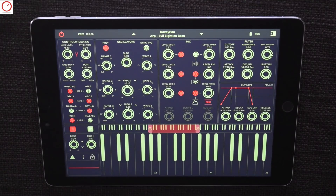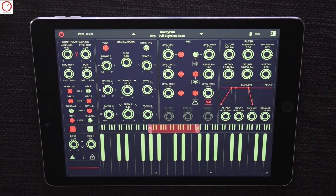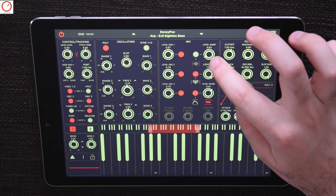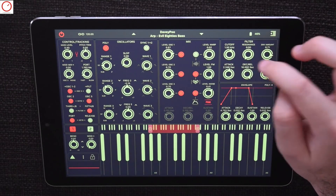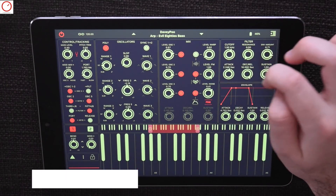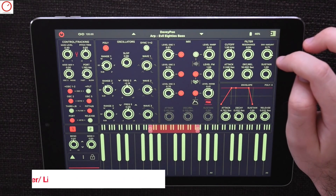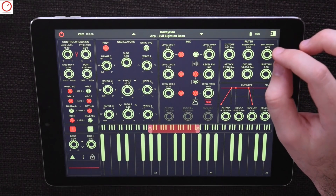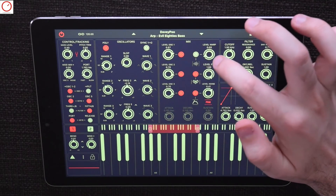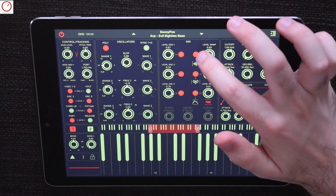In the mixer section you have the volume control for each oscillator. And on the right side you have one of the features that sets Mood apart from classic emulations — the warp feature, which is the sampler and live input source. The volume of the warp is controlled by one knob in the mixer.